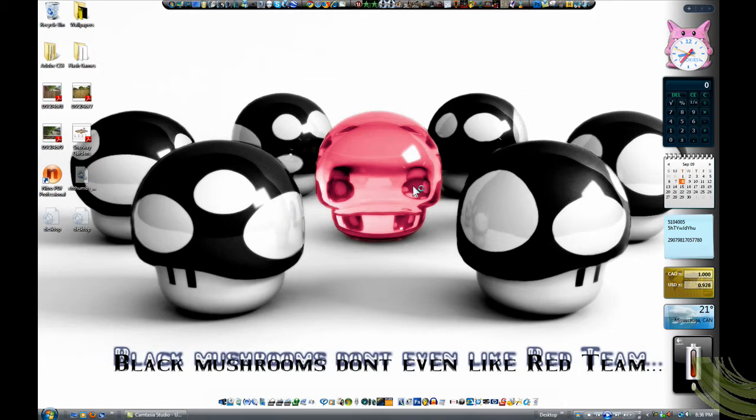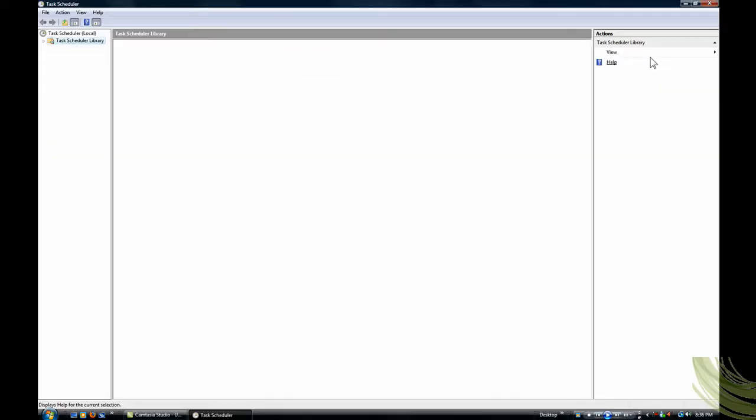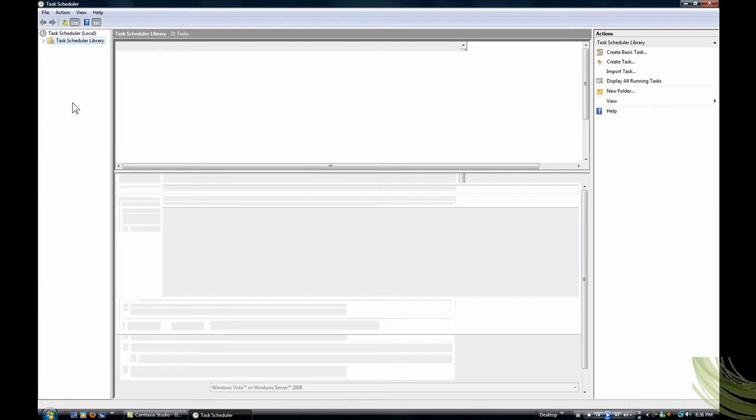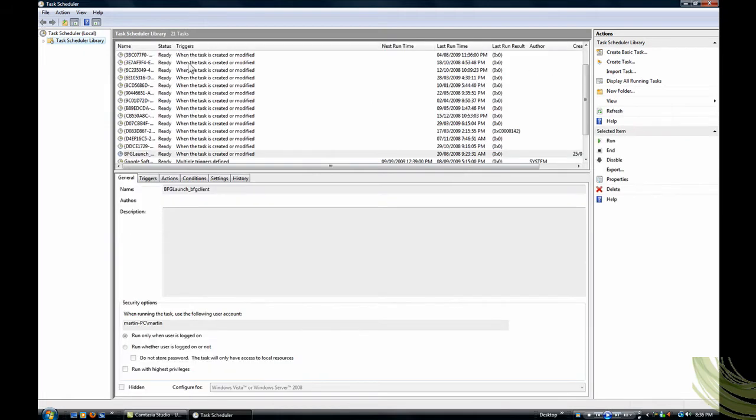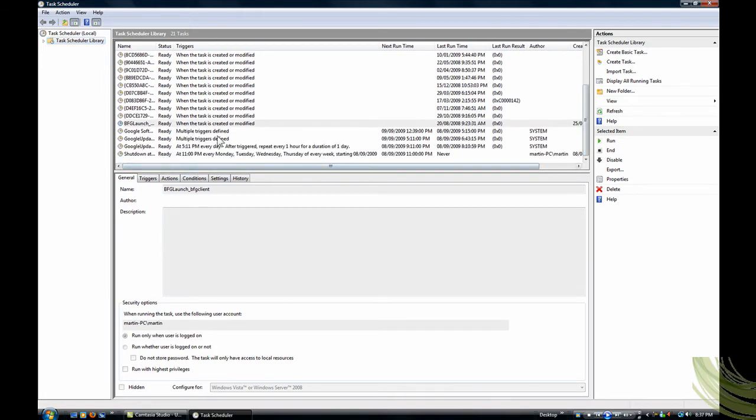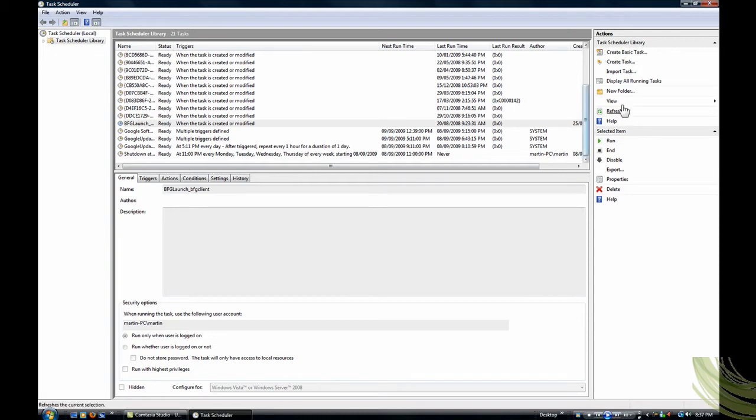Then it's going to open up. And then you go to Task Scheduler, basically it runs any program like updaters at any specified time without your, well not without your knowing because that would be like a virus, but without manually doing it.